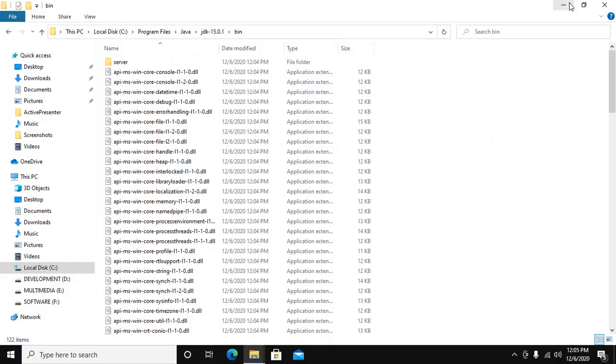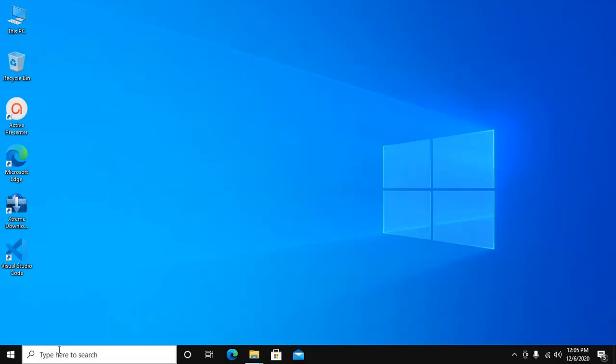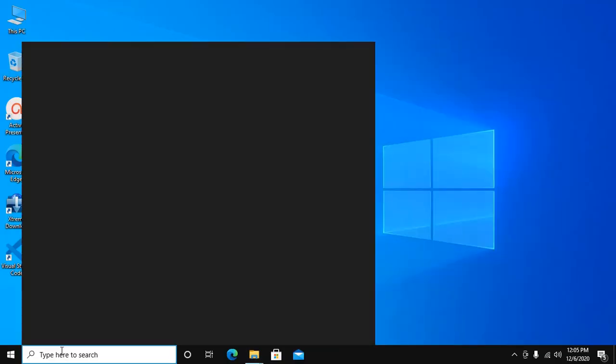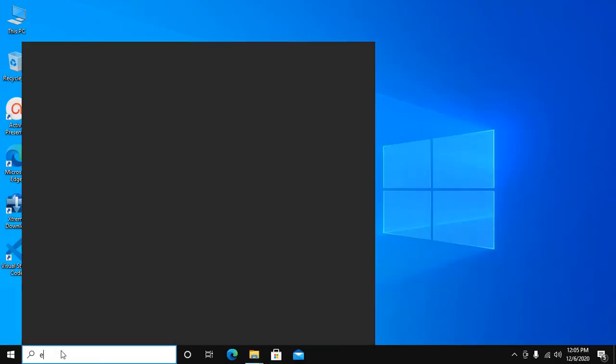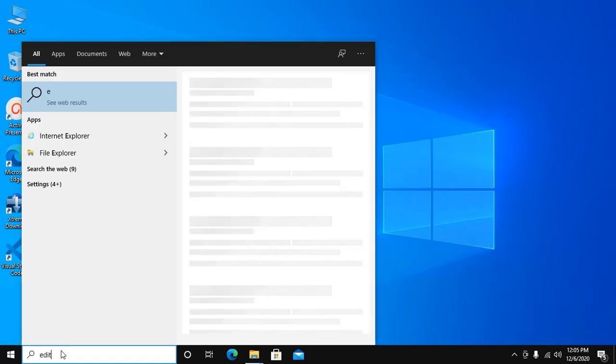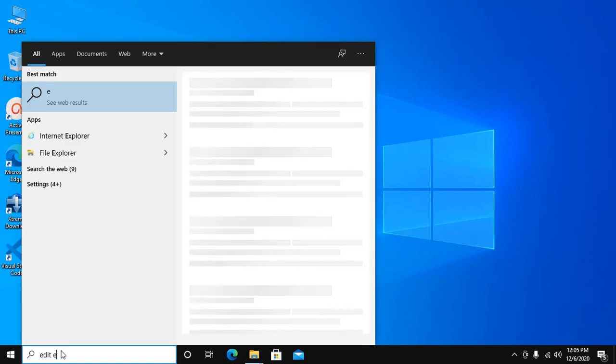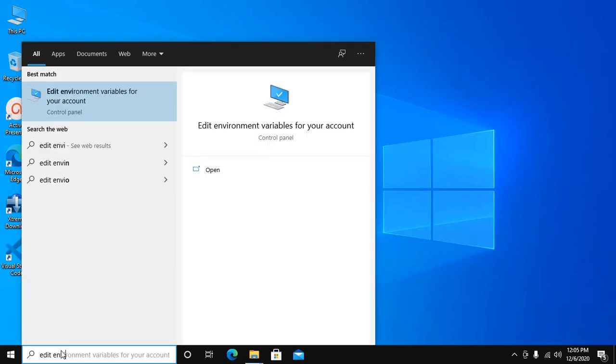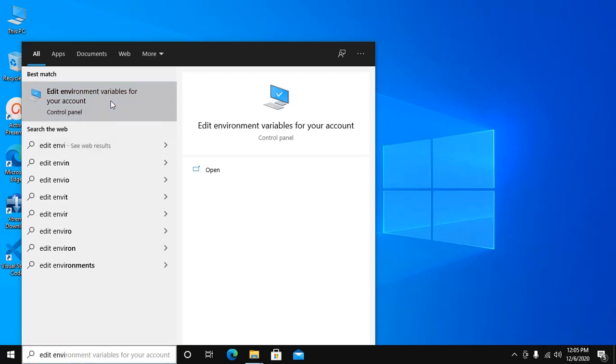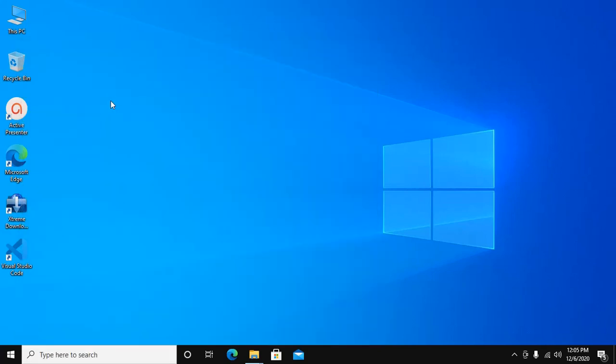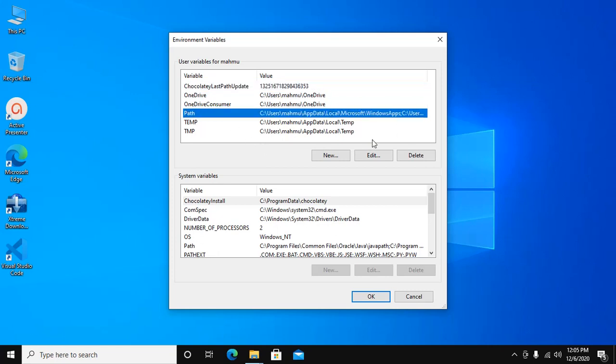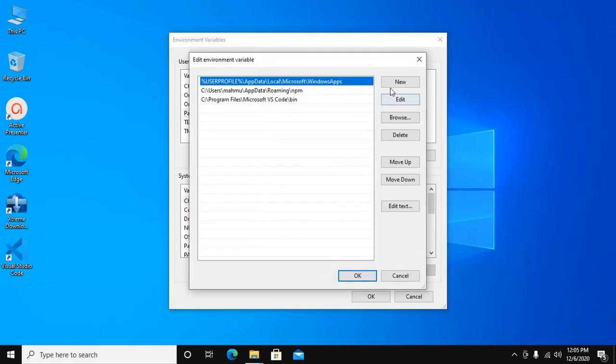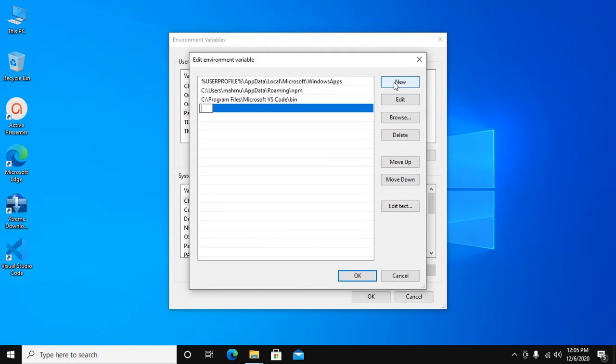Search for Edit Environment Variable. Now click on Path and Edit, and then New. Paste the path here and click OK.